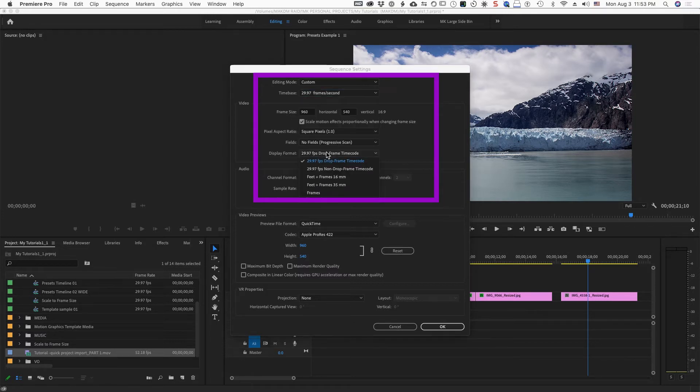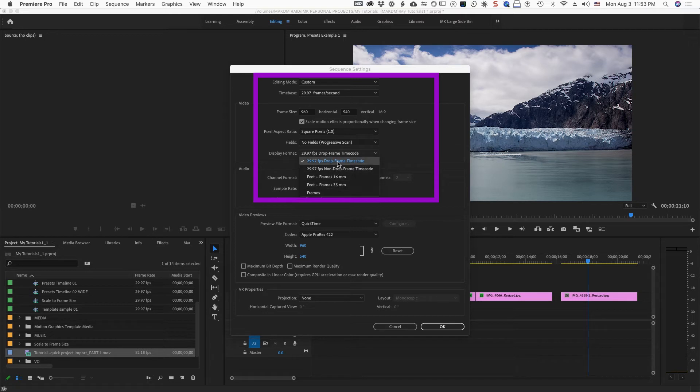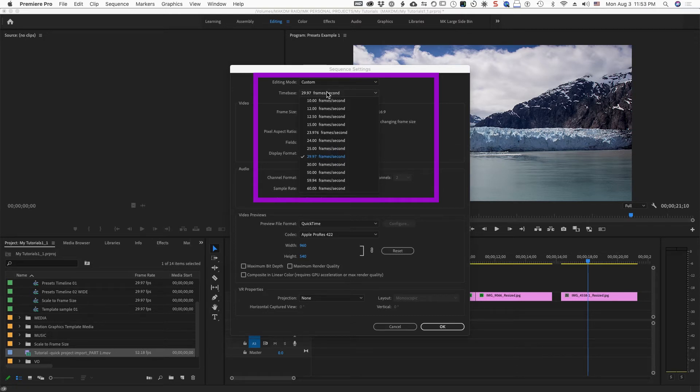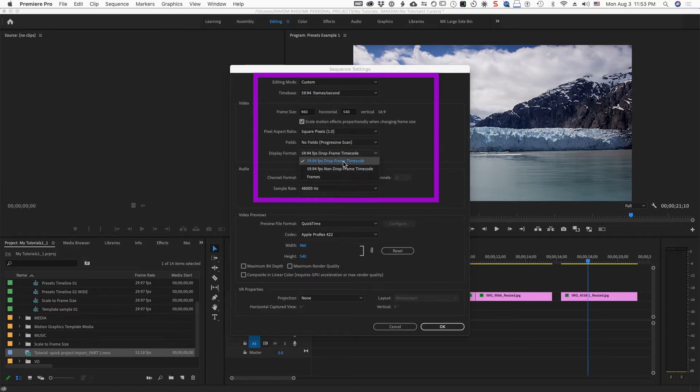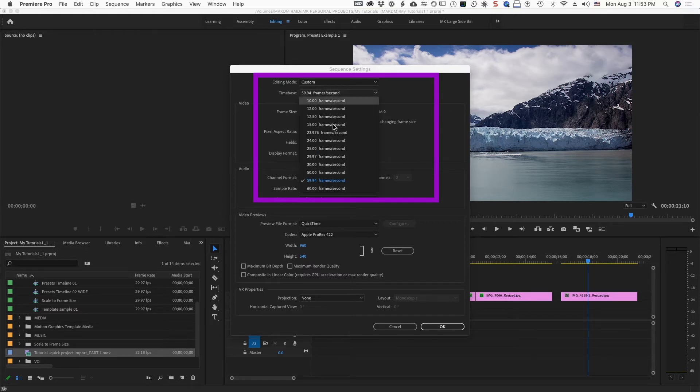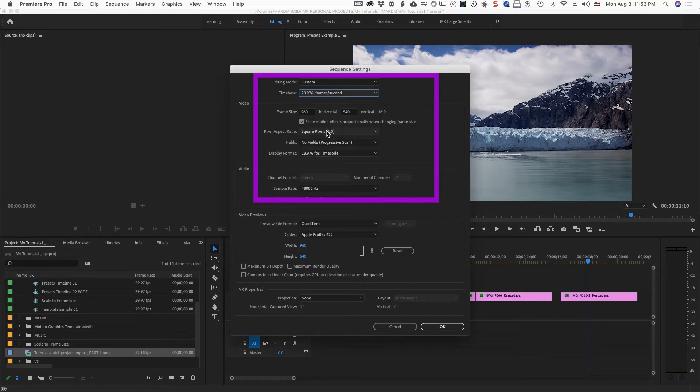You can change it to any number of these different time bases if necessary. And then you get these different options. So it shows you the different options you have available, depending on what you choose. If you go up to 59.94, now you're going to get just a few different things for your choices. Likewise, 23.976...